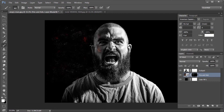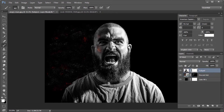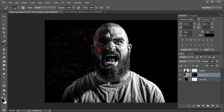This will take some time, so I am speeding up the video. Repeat blackening the subject layer mask and whitening the fire layer until you feel satisfied.